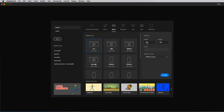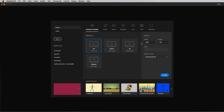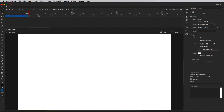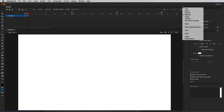Let's start by creating a new document. I'm going to go over here to character animation and select HD 1280 by 720, and then I'm going to click create. Up here on the display for our frames, I'm just going to click right here and select large.